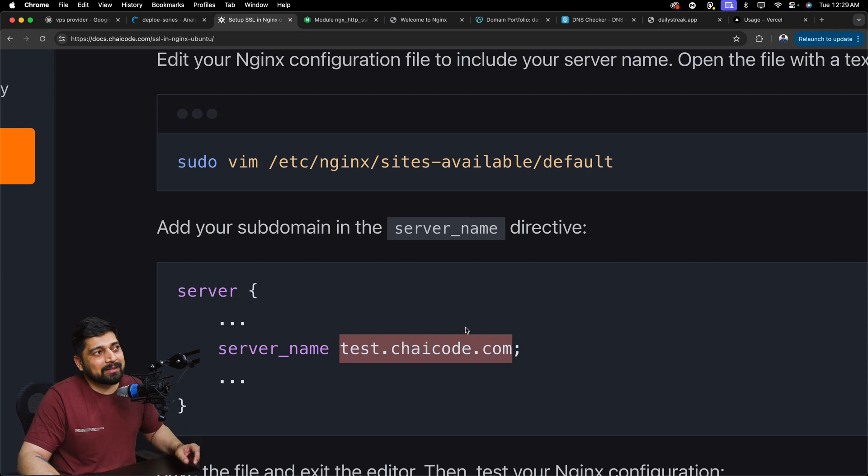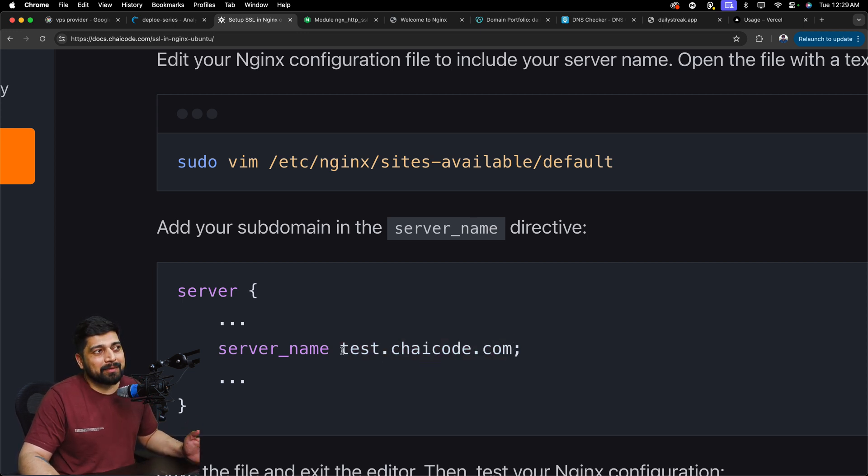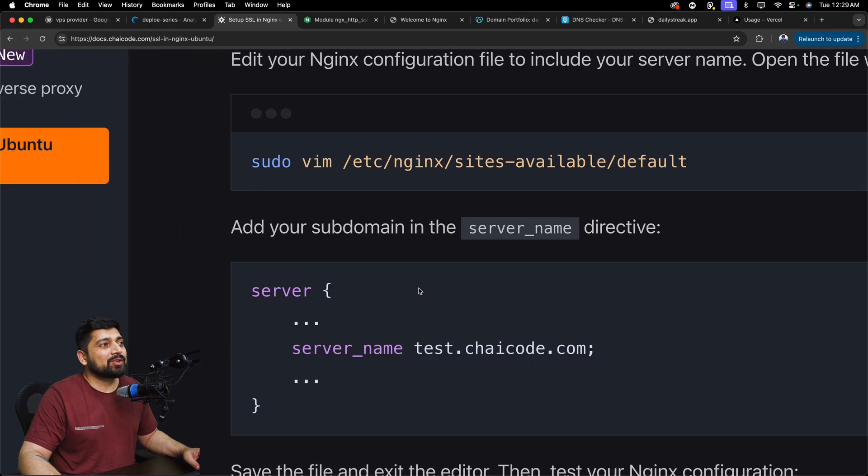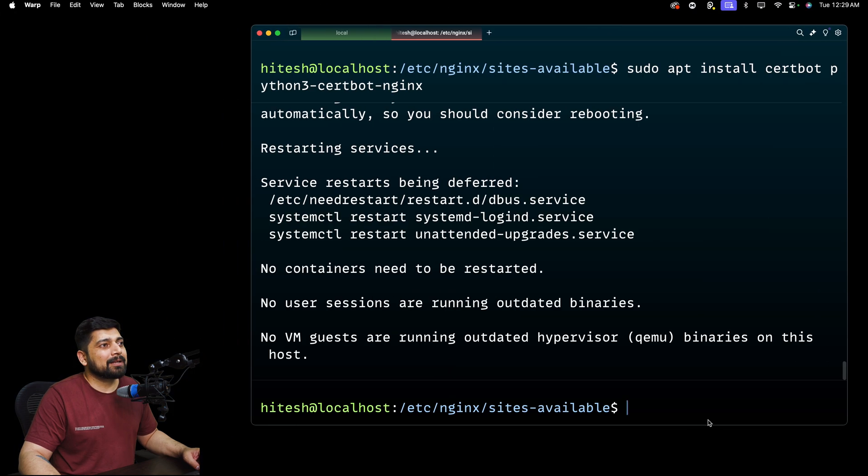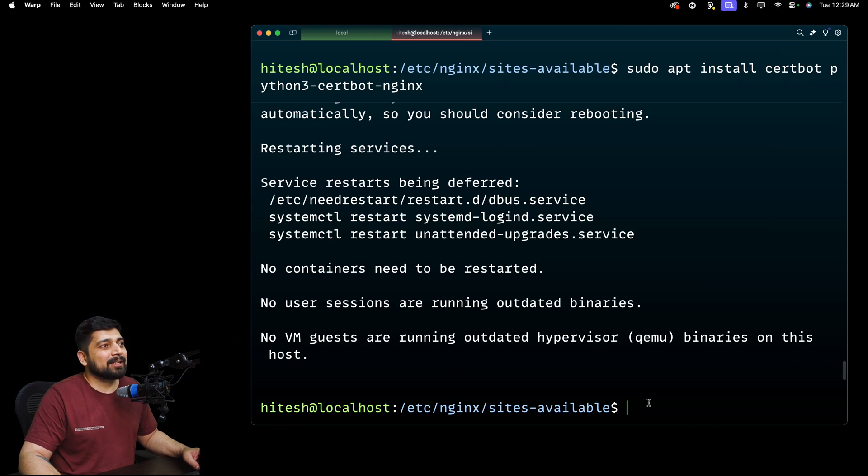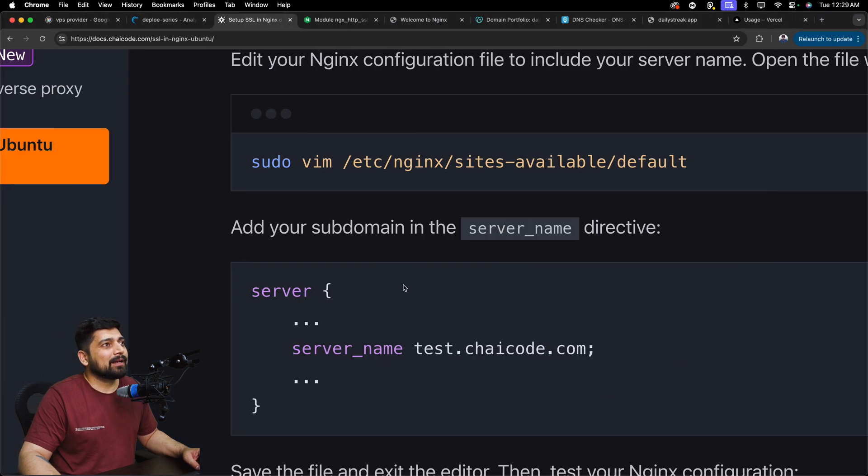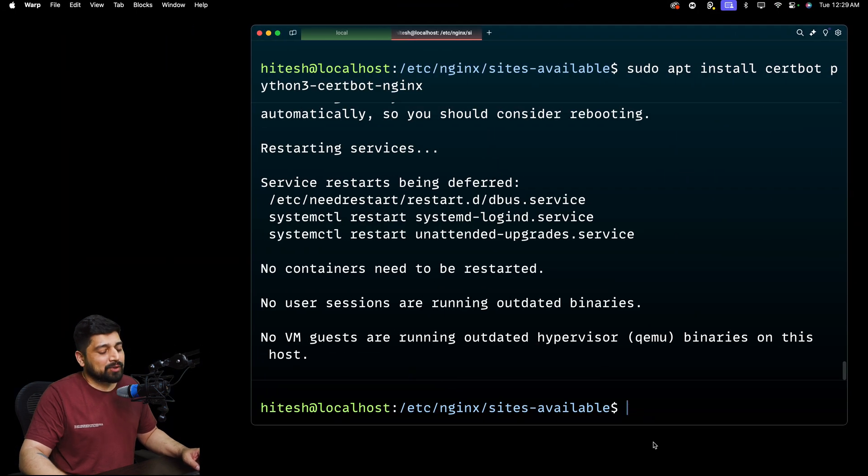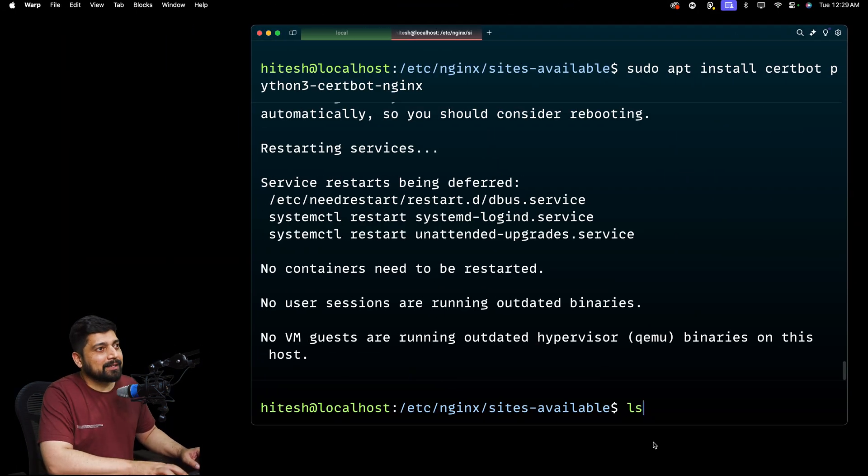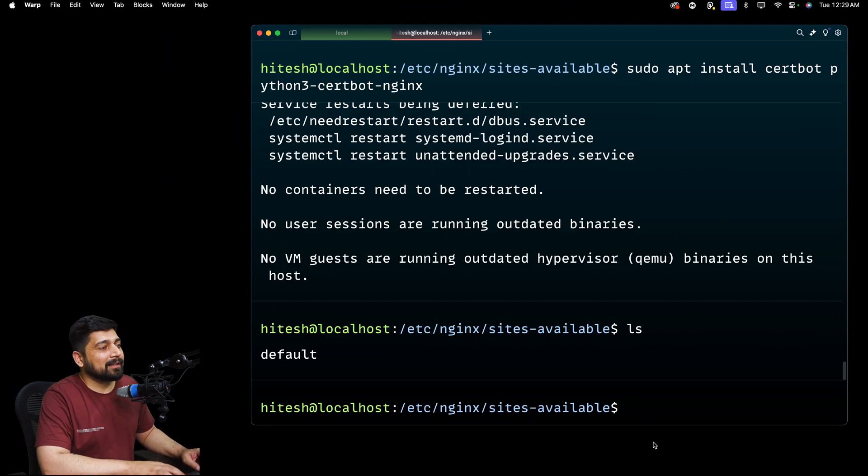So the subdomain domain, whatever that is, you need to just give that. Let's go ahead and open that up. So this is going to be sites-available. Is it the same one? Yep. Default one. Let's go ahead and do a quick ls and default is there.